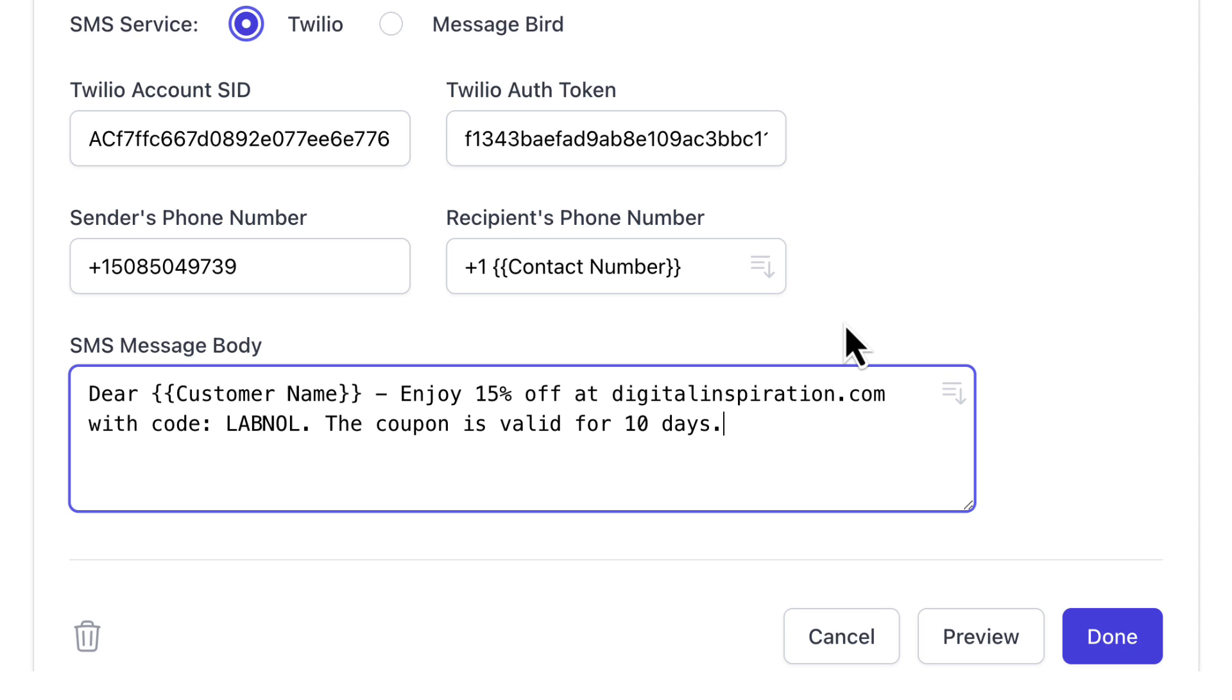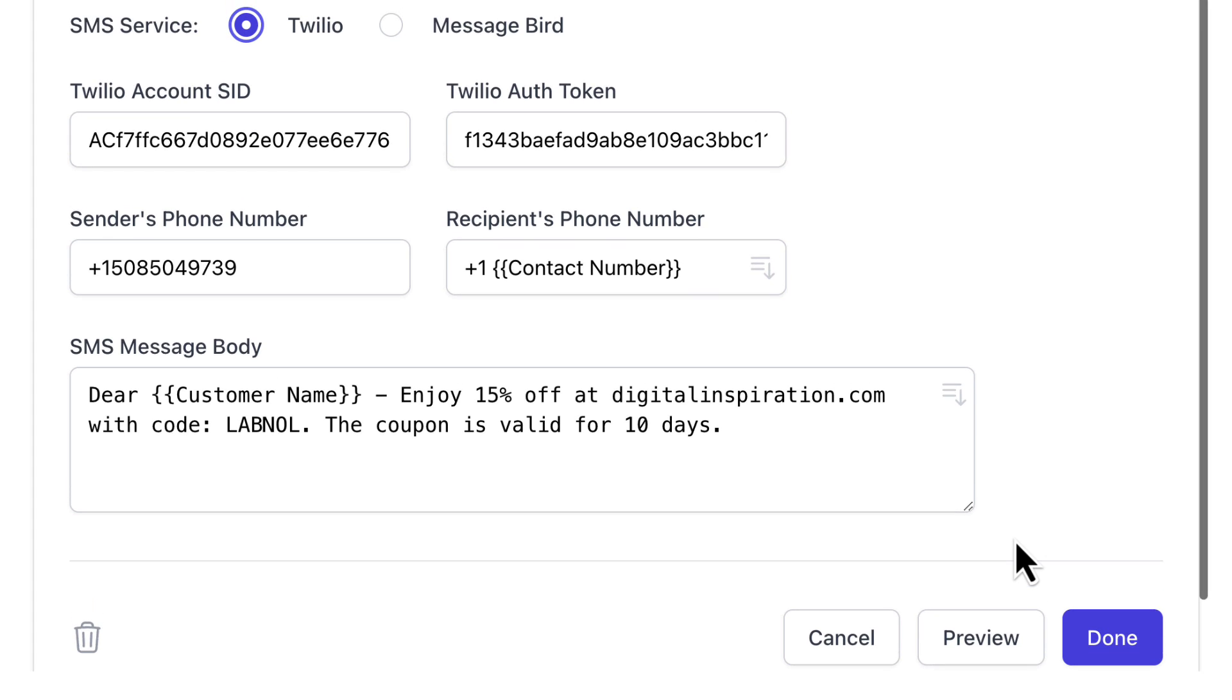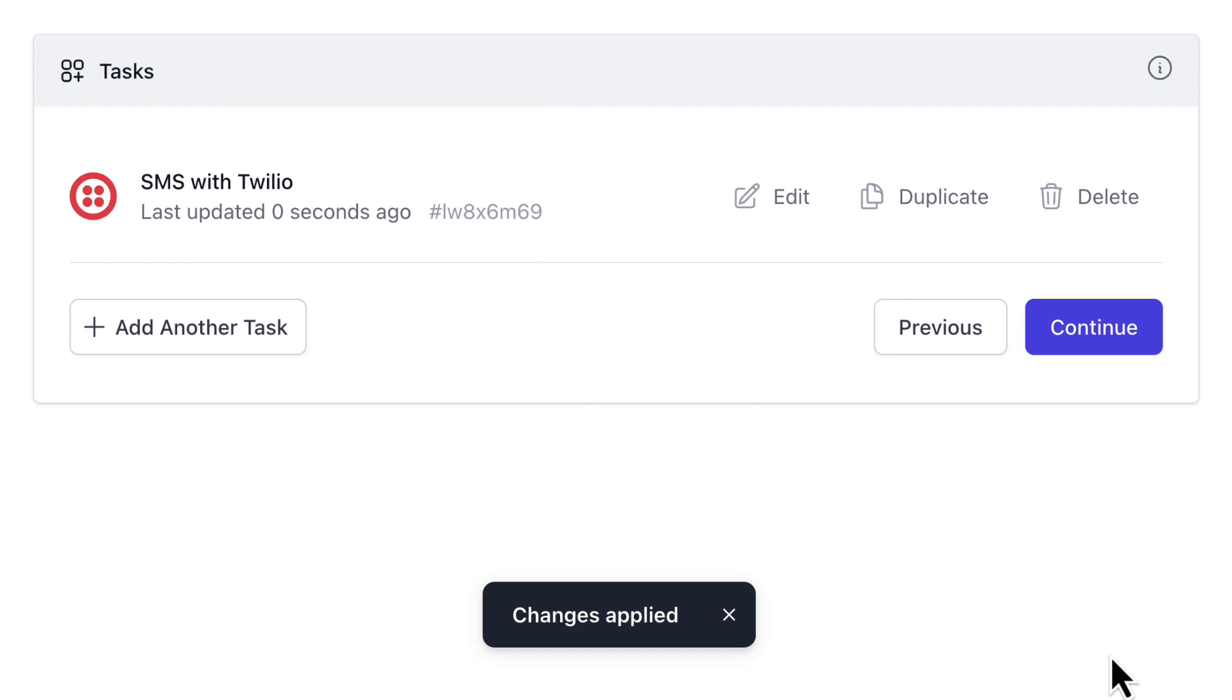The template is ready. The next step is to save the task but if you want to run a test before saving it, you can do so by clicking on the preview button. Let's continue for now.